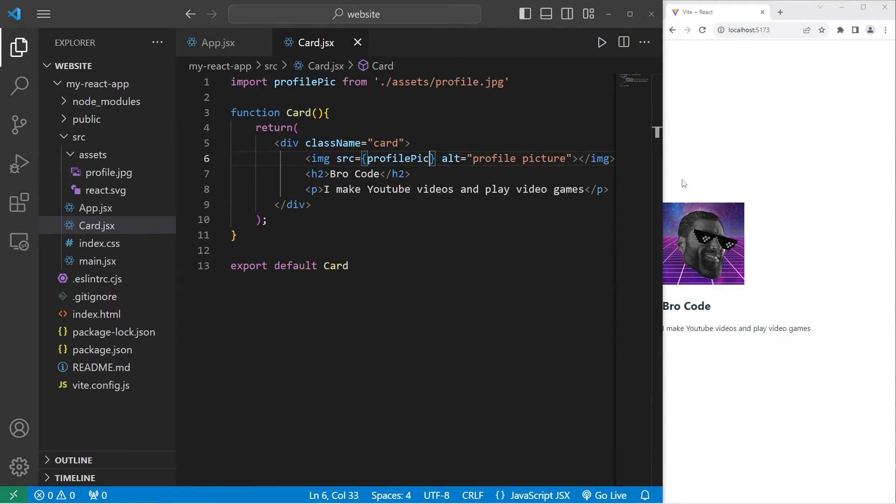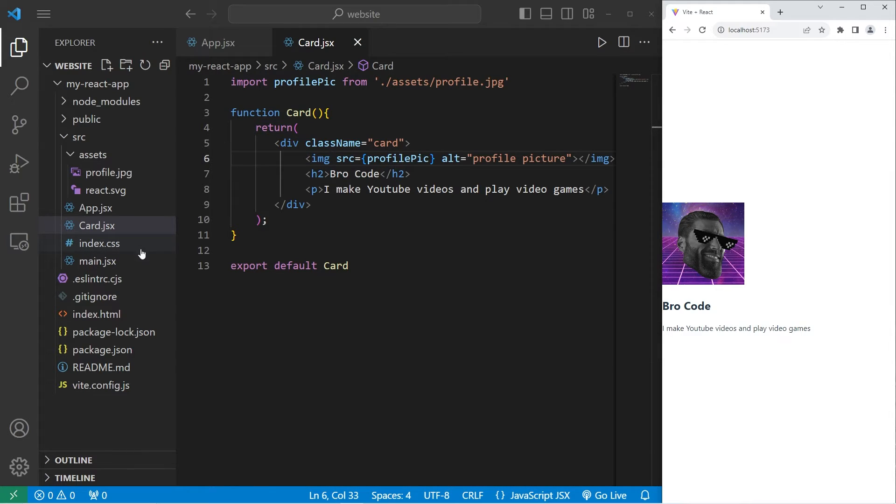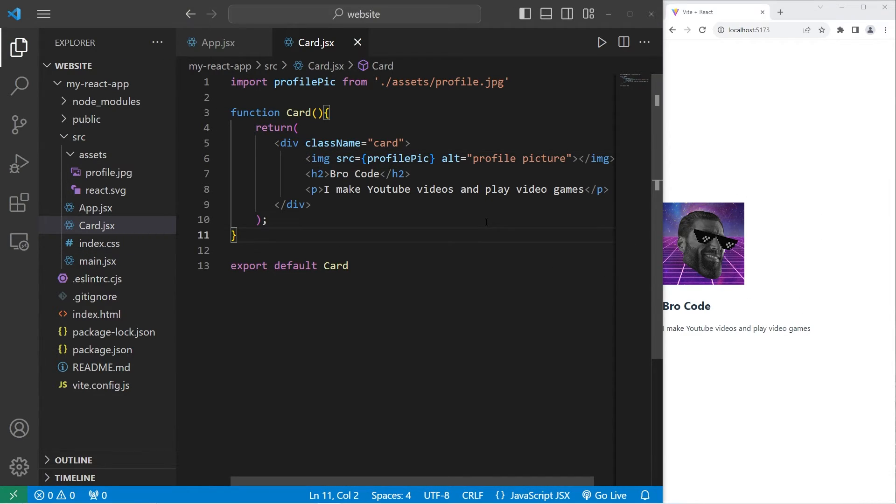Depending on the dimensions of your profile picture, it might be fairly big. You may want to choose a smaller image. Or otherwise, within our CSS file, we can change the dimensions of the picture.